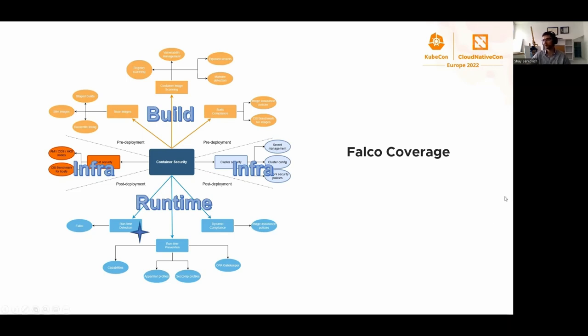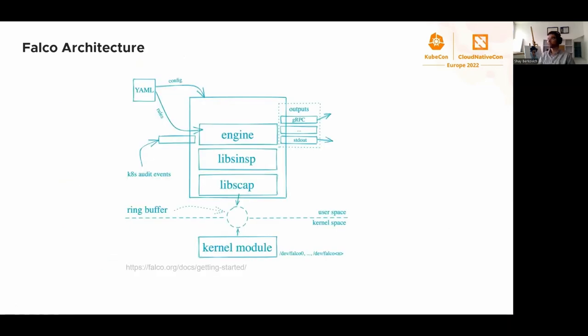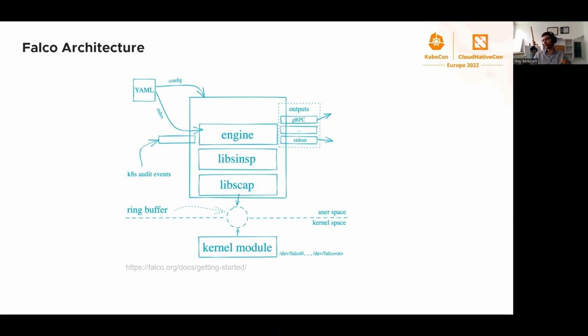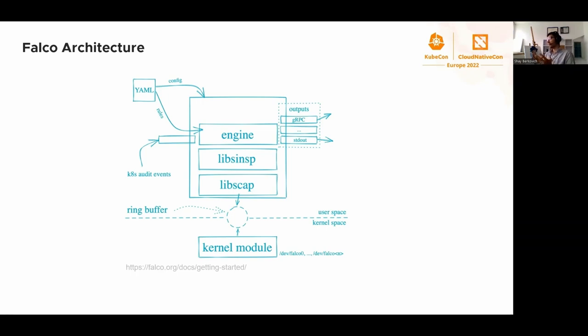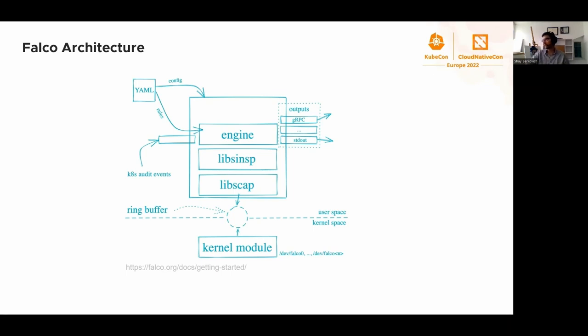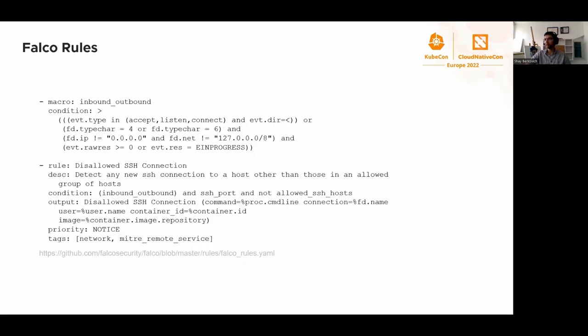We can see where Falco belongs through the Falco architecture. Falco is built on top of either kernel module or eBPF sensors running in kernel space. The events, mostly syscalls and enriched syscalls, are bubbling through the ring buffer up to user space, where libraries and most importantly, the rule engine, are processing them and deciding whether certain rules should trigger.